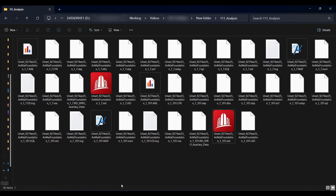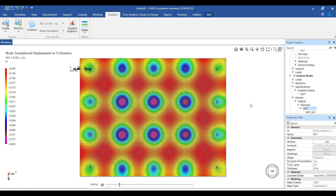The same can be done with multiple analysis criteria assigned to different mat foundations in the structure, and then analyzing all at once or each one at a time. With this we conclude this video explaining the creation of analysis criteria for mat foundation. Thank you.